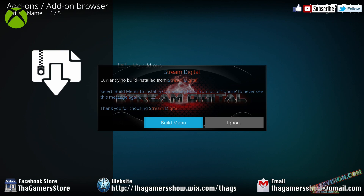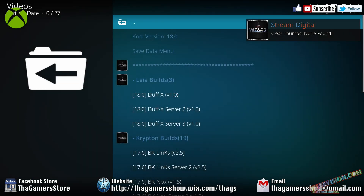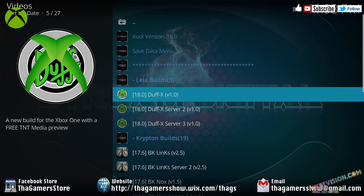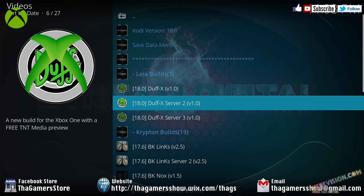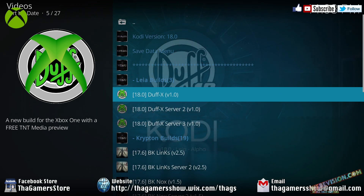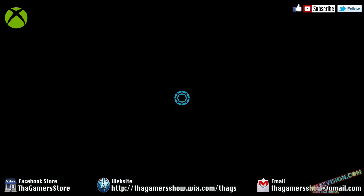Now, this is going to pop up. This is the actual build. You're going to have ignore or build menu. You want to go ahead and highlight build menu. Press A. Now, since this being Kodi 18.0, this is the only application that you'd be able to install the Duff X build on. So you want to go down here to the Duff X build. All of these you can try if one of them don't work, but you want to initially try the first one. Go ahead and press A on the first one.